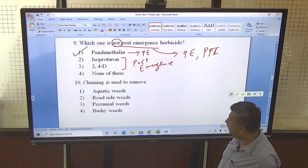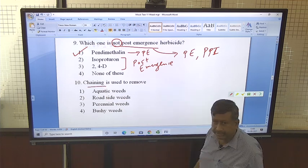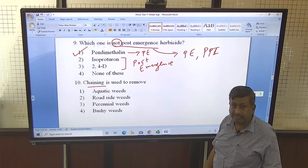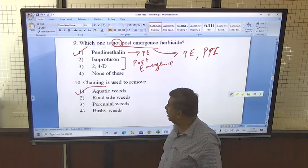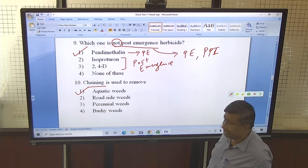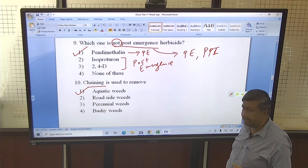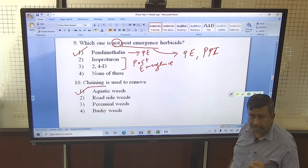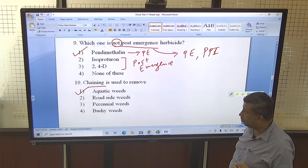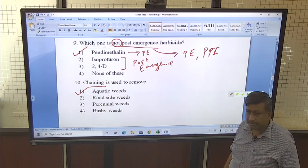Chaining is used to remove aquatic weeds. Chaining and dredging are used to remove aquatic weeds in ponds and lakes. So the correct option is aquatic weeds — weeds are removed using a chain and they are dredged from the lakes and ponds. Chaining and dredging are important operations to remove weeds growing in water bodies.